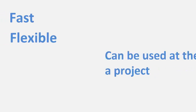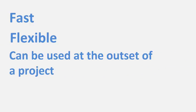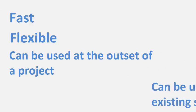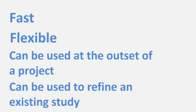The wizard is fast and flexible and can be used either at the outset when very little is known about the substance or to refine an existing study to improve the shelf life estimation.